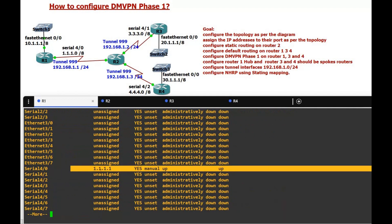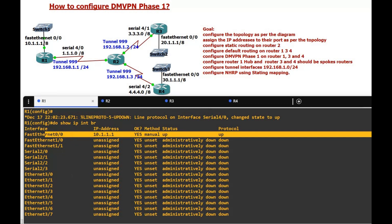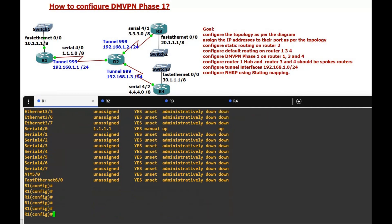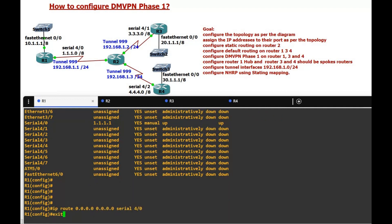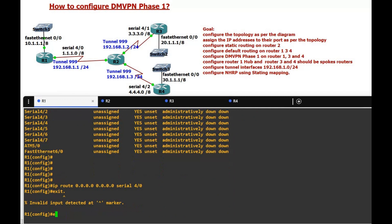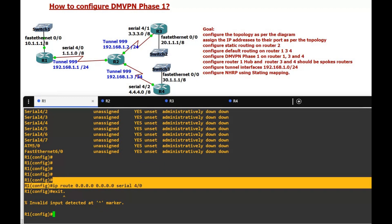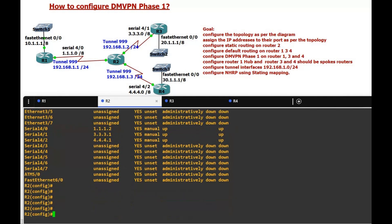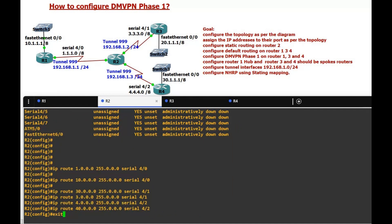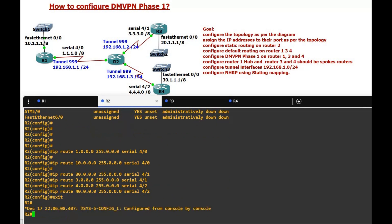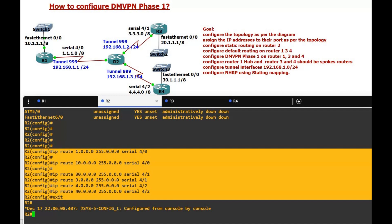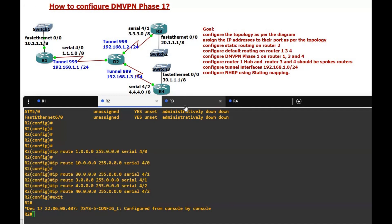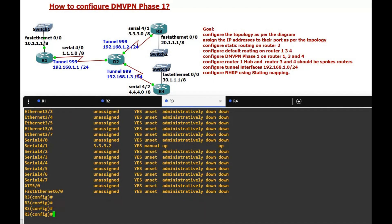On Router 1, 'show ip interface brief' confirms the 1.1.x and 10.x networks with protocol up. Now we configure static routes — actually a default route. On Router 1 we configure: 'ip route 0.0.0.0 0.0.0.0 Serial 4/0' pointing to Router 2. On Router 2 we configure static routes for the three-interface networks: the 30.x, 10.x and 40.x networks.